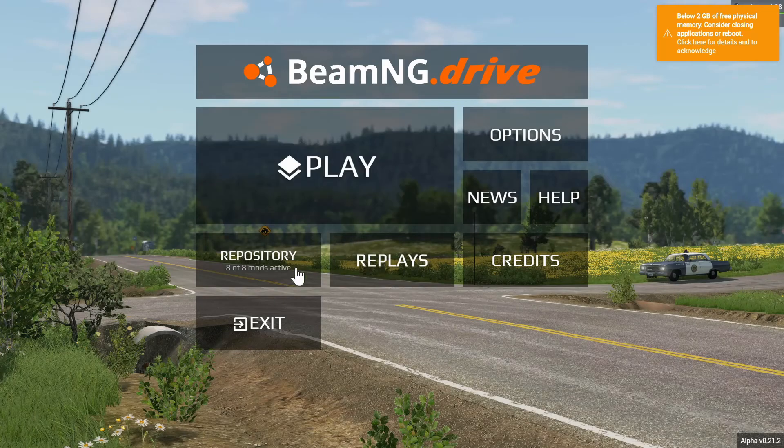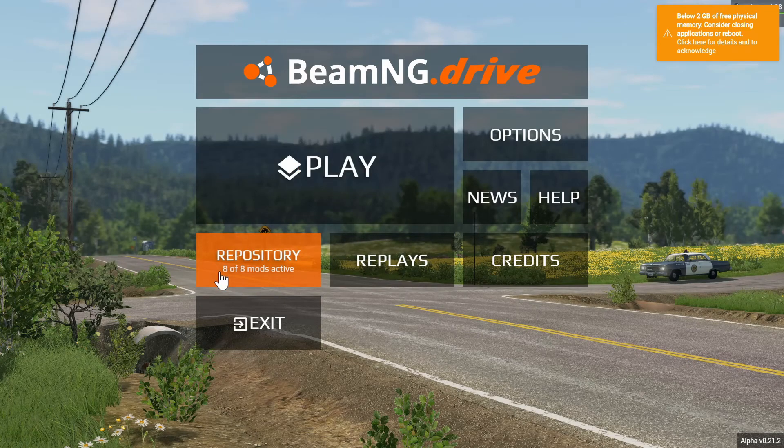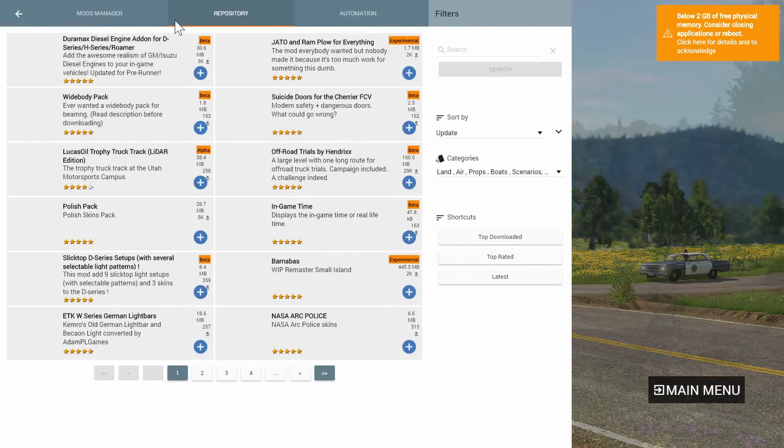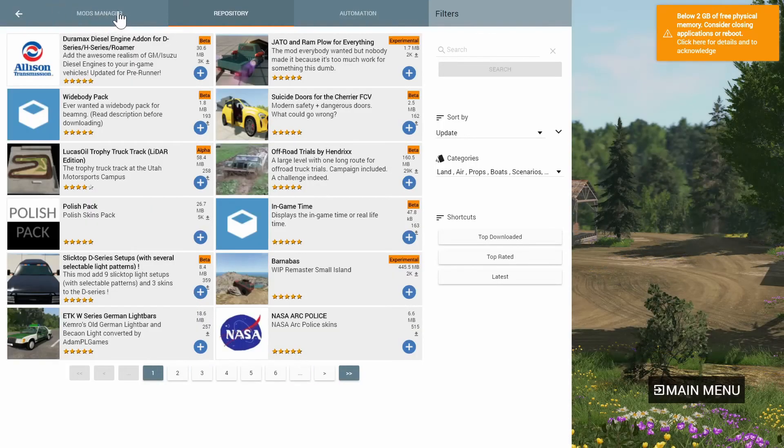The first method is just installing the mods from the game itself. The game has a built-in mod browser and manager, so it makes it easy to just install any mods you want. It's really simple — all you've got to do is go to Repository on the main menu and search for the mod you want to install.